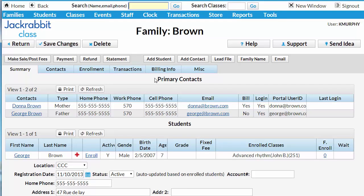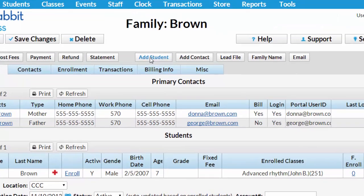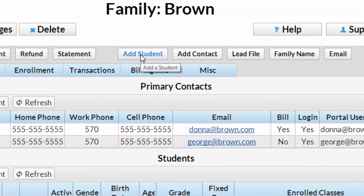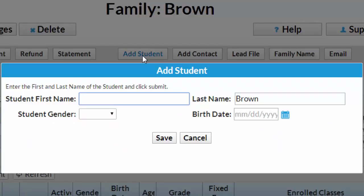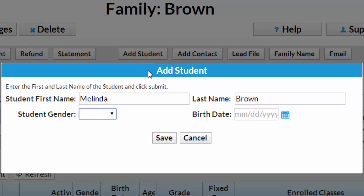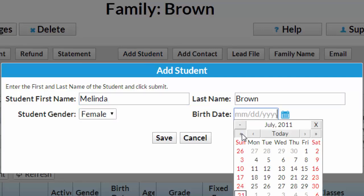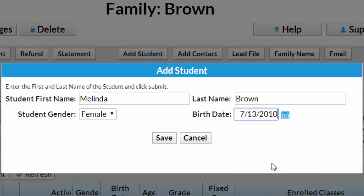To add a student to an existing family in your JackRabbit database, start on the Family page and click the Add Student button. Fill in the Name, Gender, and Birthday fields in the pop-up window to add a student quickly.